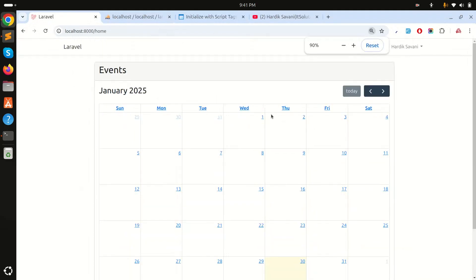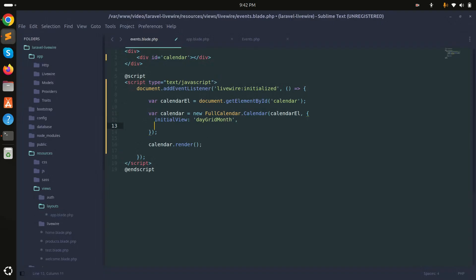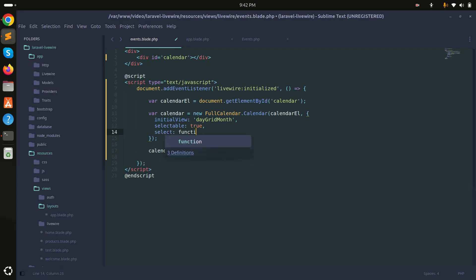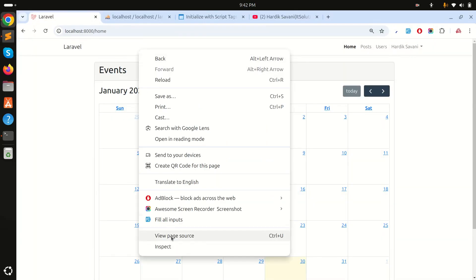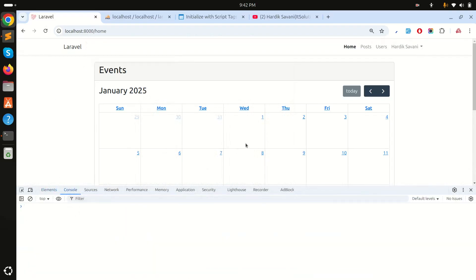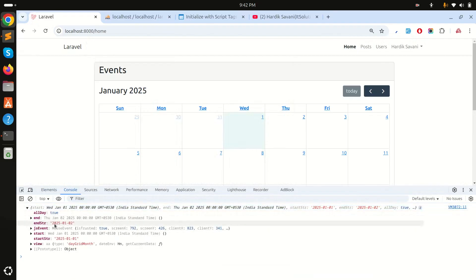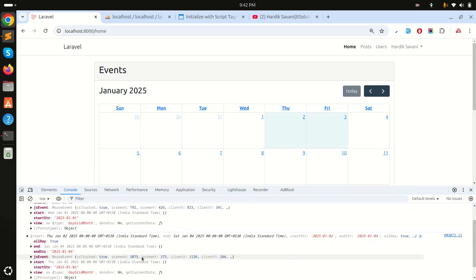After refreshing, you can see that FullCalendar is now loading properly. Next, I want clicking on a date to open a popup to add an event name. In the FullCalendar options, I'll enable the selectable option by setting it to true, then add a select callback function with an info parameter and console.log the info. Refreshing and clicking a date shows the start and end times, and we can select multiple days.